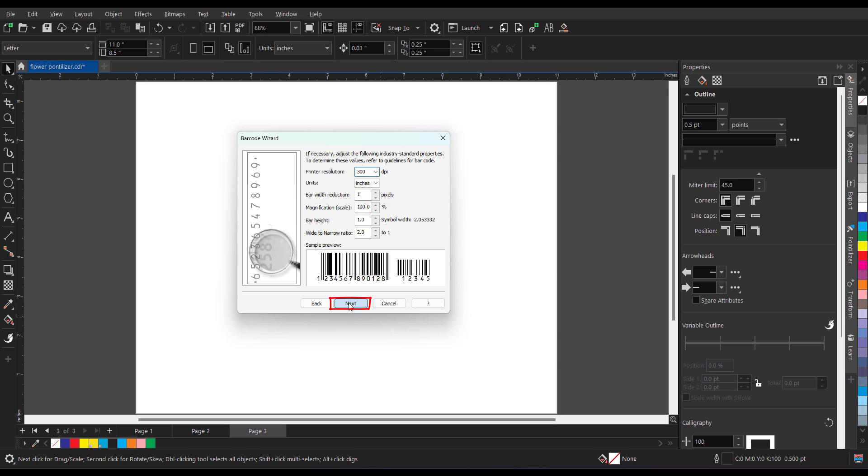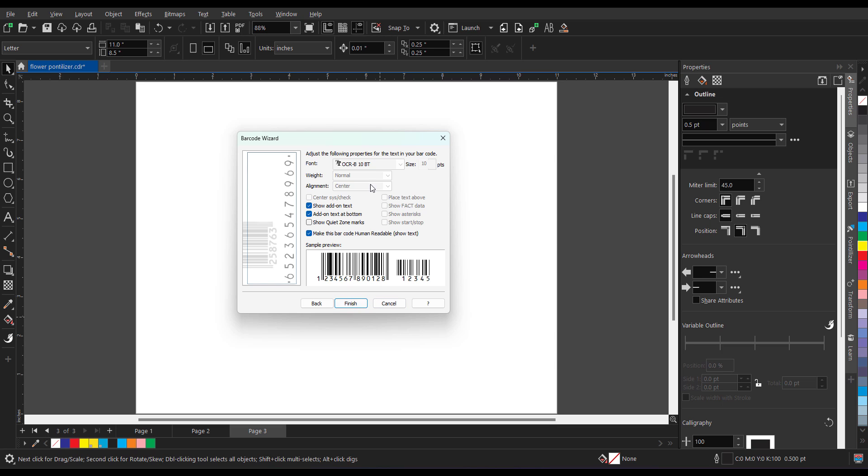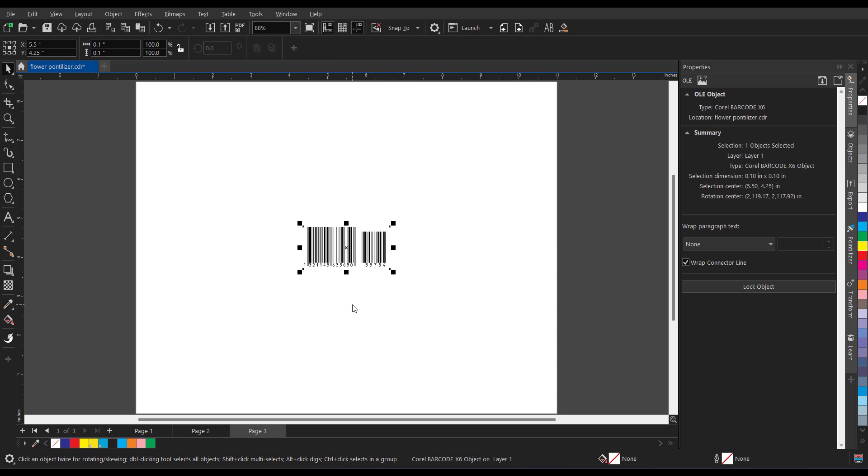And now as you can see it will show you all the font and font size all the setting which is predefined by CorelDRAW. No need to make any change over here as well. And now when you click on the finish automatically as you can see the barcode has been inserted.